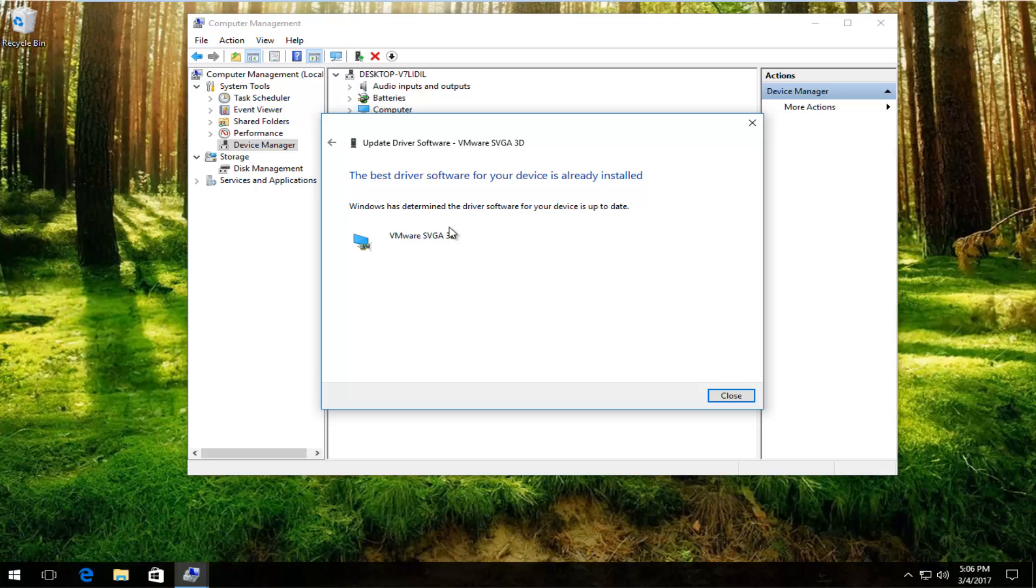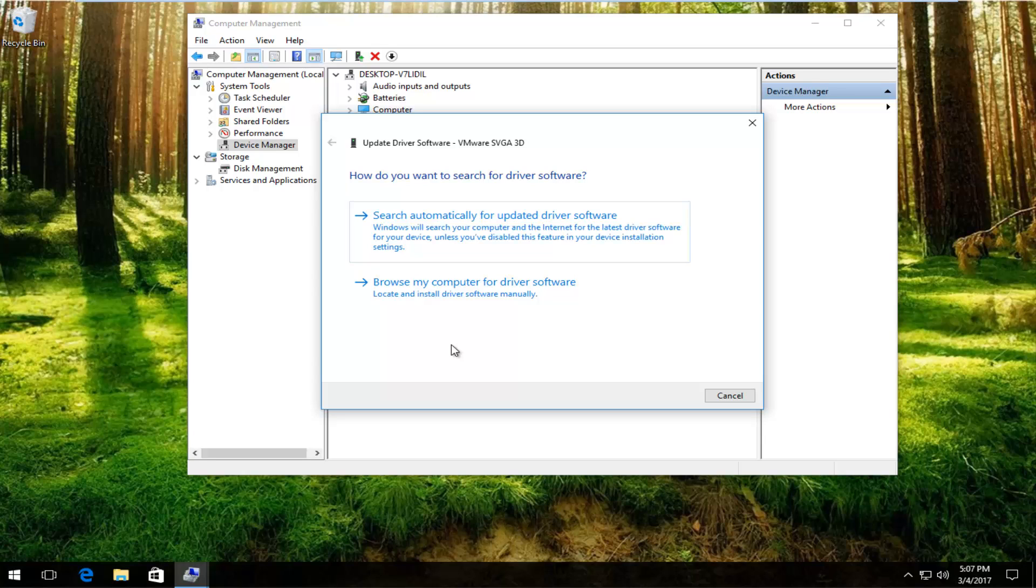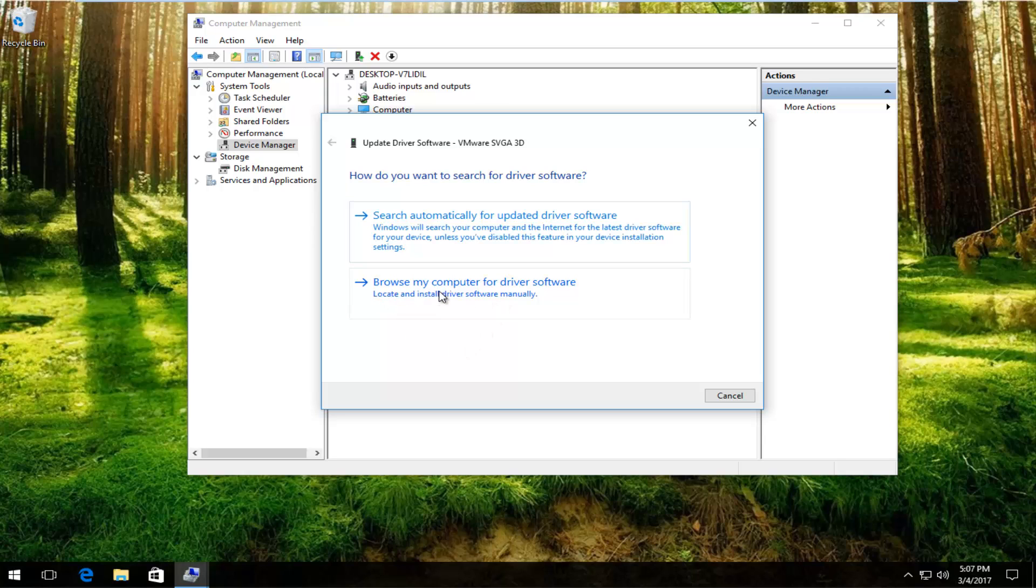You might get something that says the best driver software for your device is already installed. What you want to do if you get that is to go back and manually download the driver software online. I've made tutorials about how to download drivers online, specifically display adapter software. Just go through that tutorial and then you would left click on browse my computer for driver software. You would locate the location of that driver and then proceed to manually install it from there.